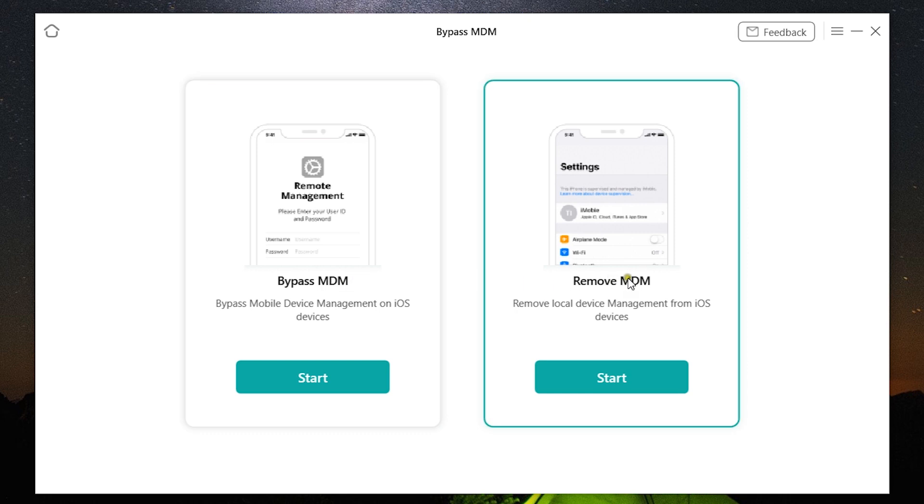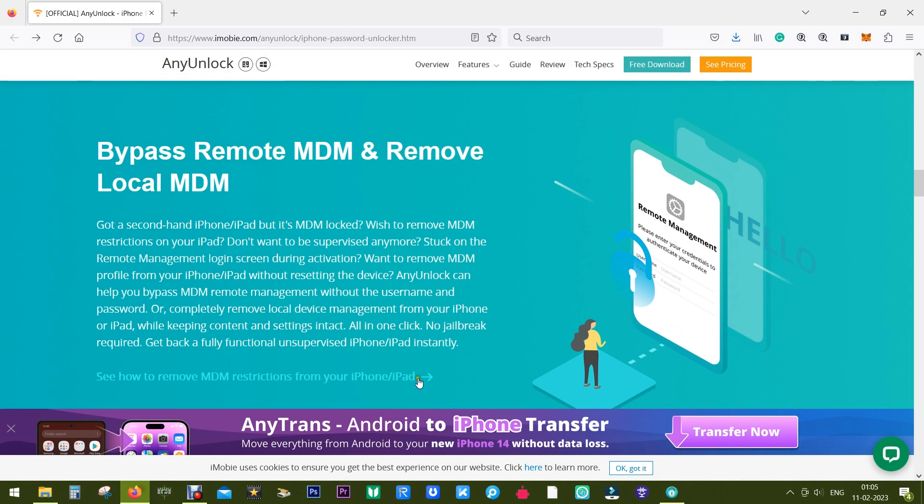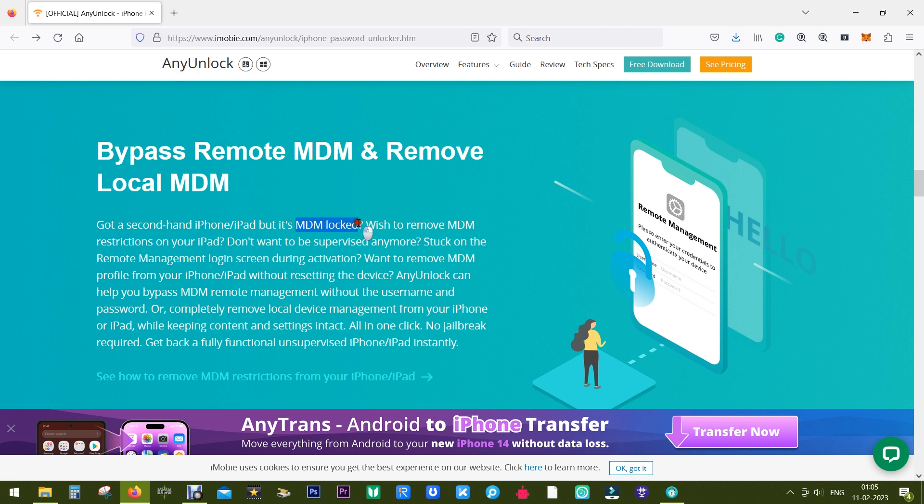Now suppose you have got a second-hand phone which is MDM locked. The system administrator can inspect, install or remove profiles, remove passcodes, even erase the data on the device. You might also be stuck on the remote management login screen.